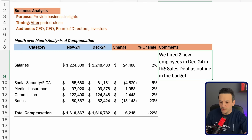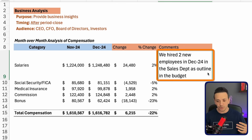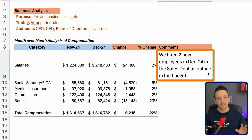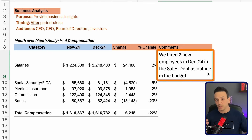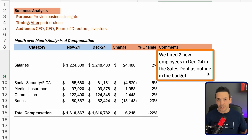For the business comment: 'We hired two new employees in December 2024 in the sales department as outlined in the budget.' Notice I've done a couple of things differently from the accounting comment. I called out the specific department — sales — and I'm stating this is in accordance with the budget. If you're a CEO or board of directors, you might wonder whether these two new hires are additional to the budget or already budgeted for. So you give that information upfront to avoid the question.